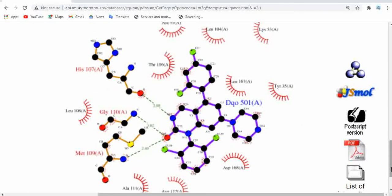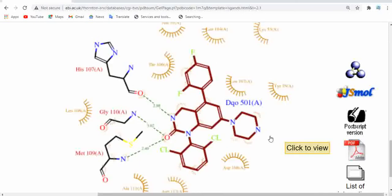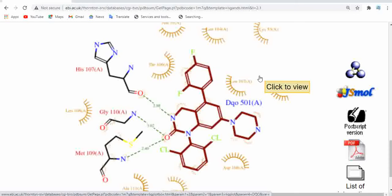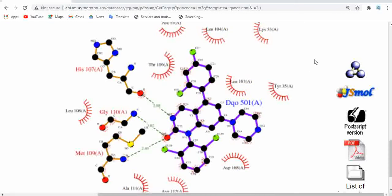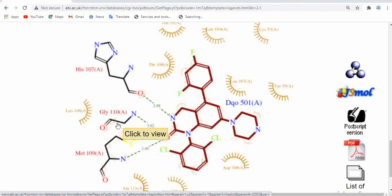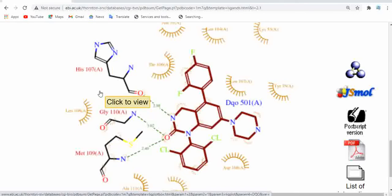As you scroll down, you get the LigPlot interactions of the ligand and the protein molecule. The center molecule is the ligand, and the surrounding amino acids shown with the red arc are forming hydrophobic interactions with the ligand. Note these three amino acids: Histidine 107, Methionine 109, and Glycine 110 — these three are forming hydrogen bond interactions with the ligand.